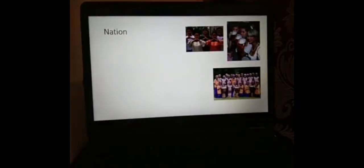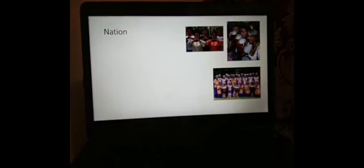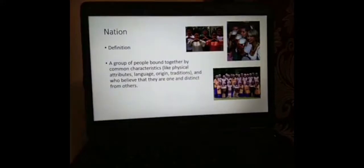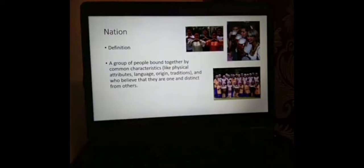The second word that we need to talk about today is nation, and I will show you that it's not synonymous to state. Look at the pictures — these are examples of different nations. We have here the Chinese nation, we have the German nation, and we have here an African nation. The definition of nation is a group of people bound together by common characteristics like physical attributes, language, origin, and traditions, and who believe that they are one and distinct from others.